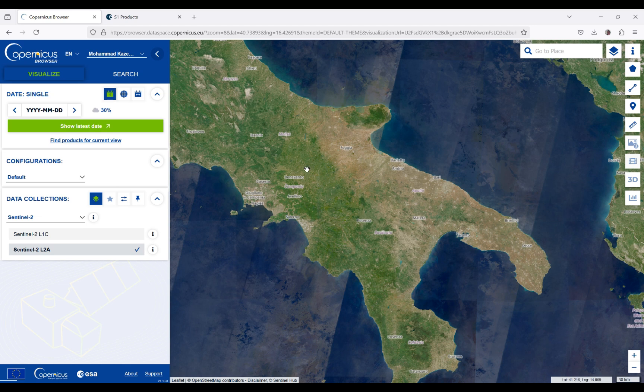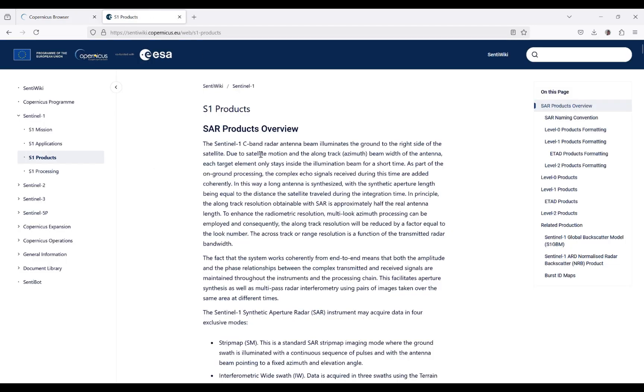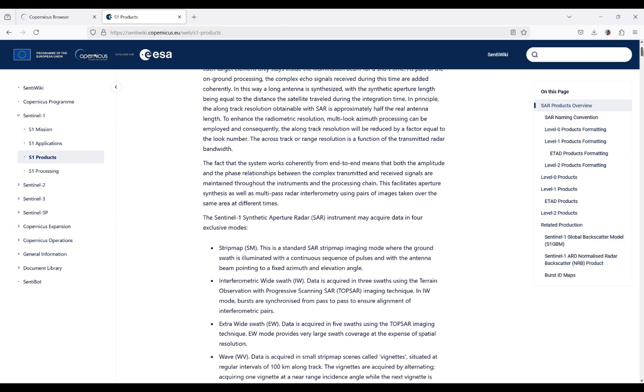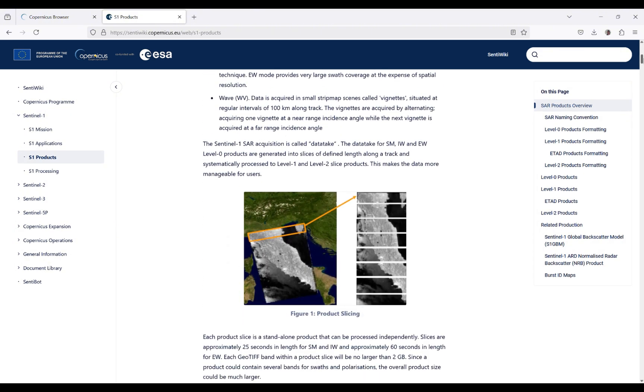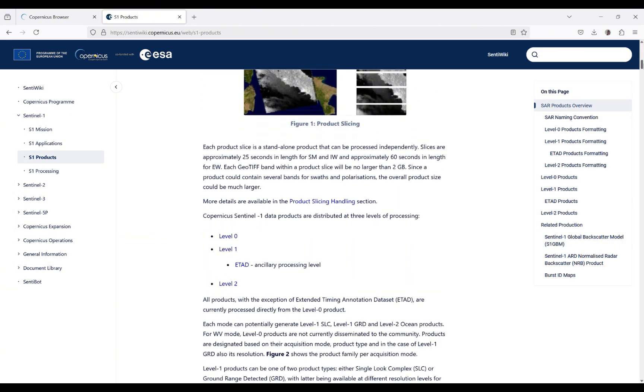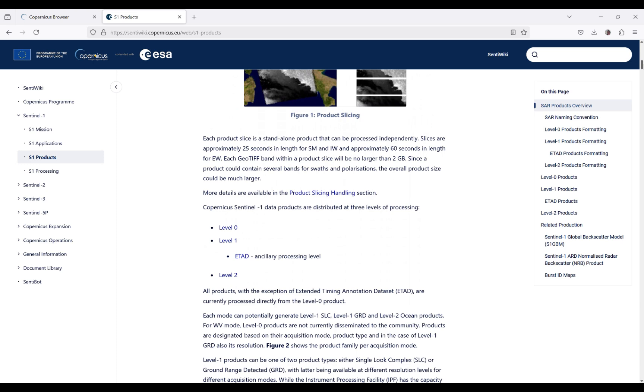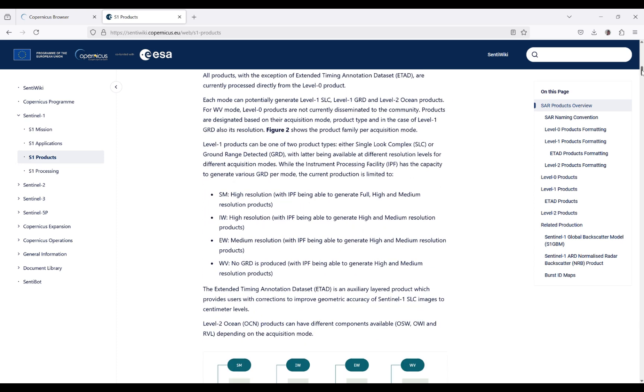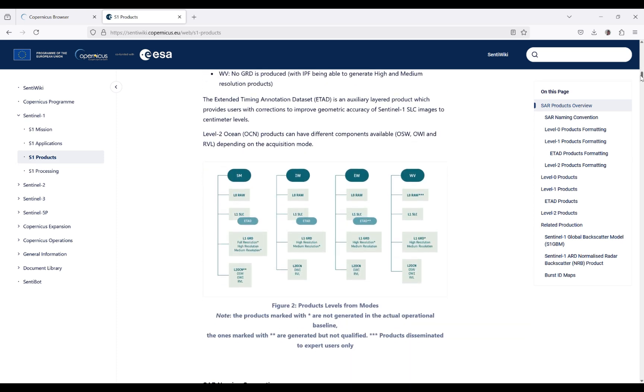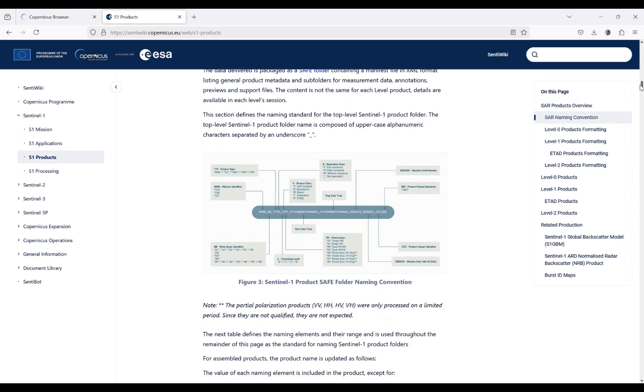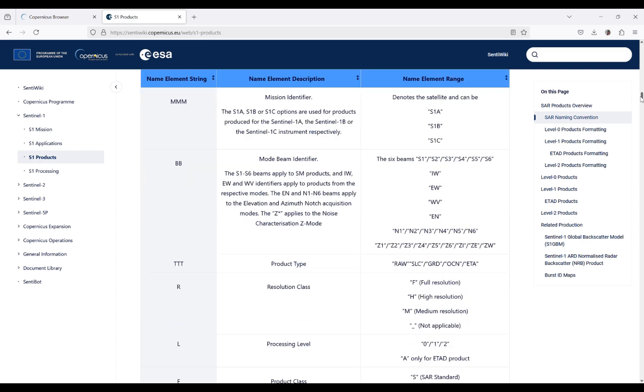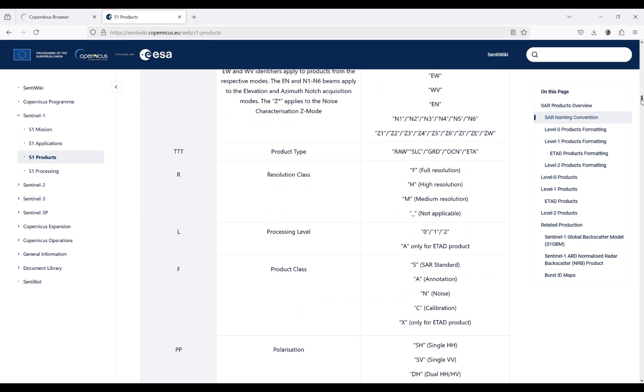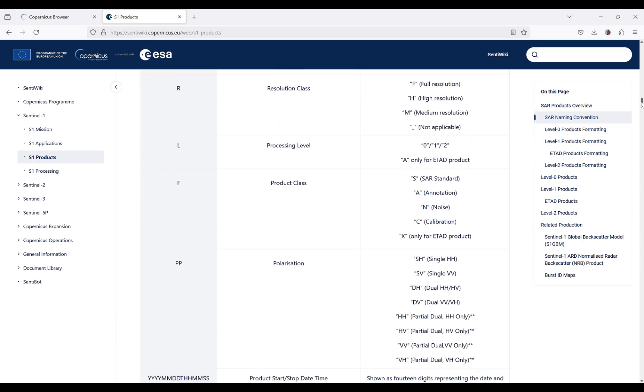In order to download Sentinel-1 data, it's better to study this data first. As you can see here, we have different instruments as well as different levels, polarization, orbit modes, and so on. It's better to read this information first.